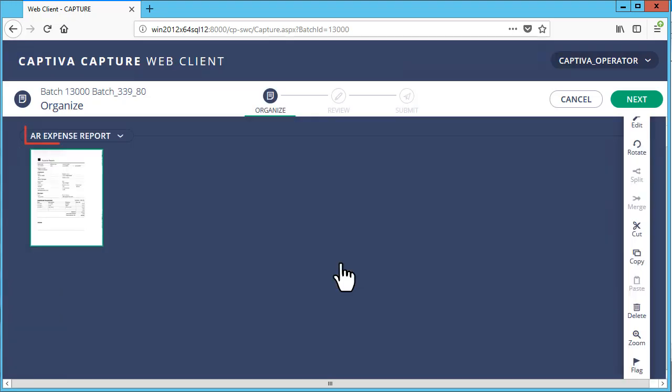The documents are already classified as the AR expense report, so simply click Next.